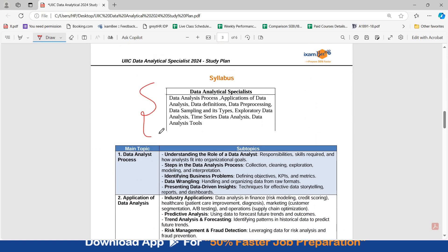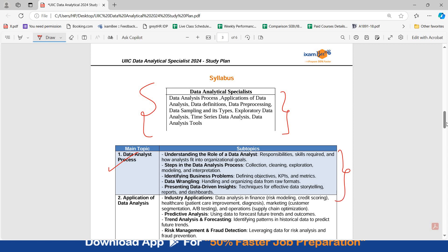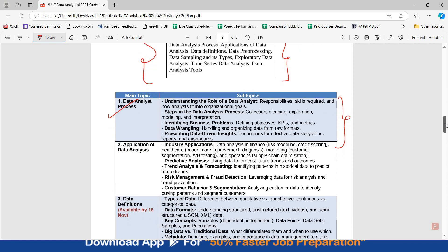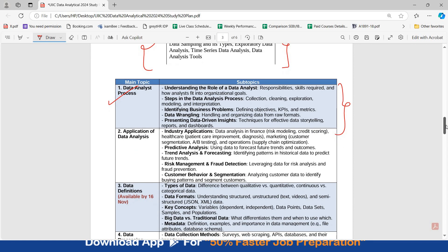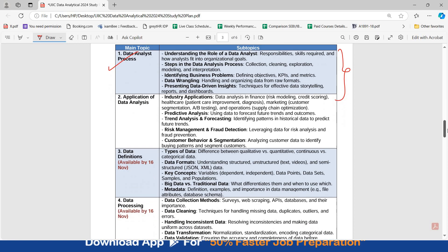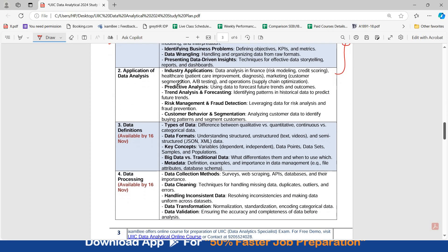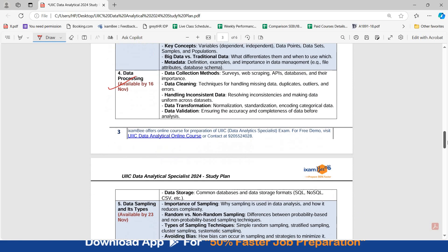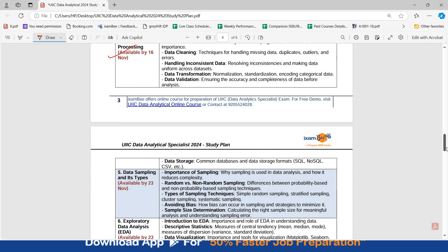The syllabus has also been released by UIIC. This is the data analyst syllabus. Here are 8 topics. And I have already given you in detail what all subtopics are present in every topic. For data analyst process, these are all the topics that you have to study. When you download this PDF, you will have the idea of what all topics you have to study. And in our course also, every content will be available. The first two topics are already added. The remaining six topics will be added by the dates which are mentioned.